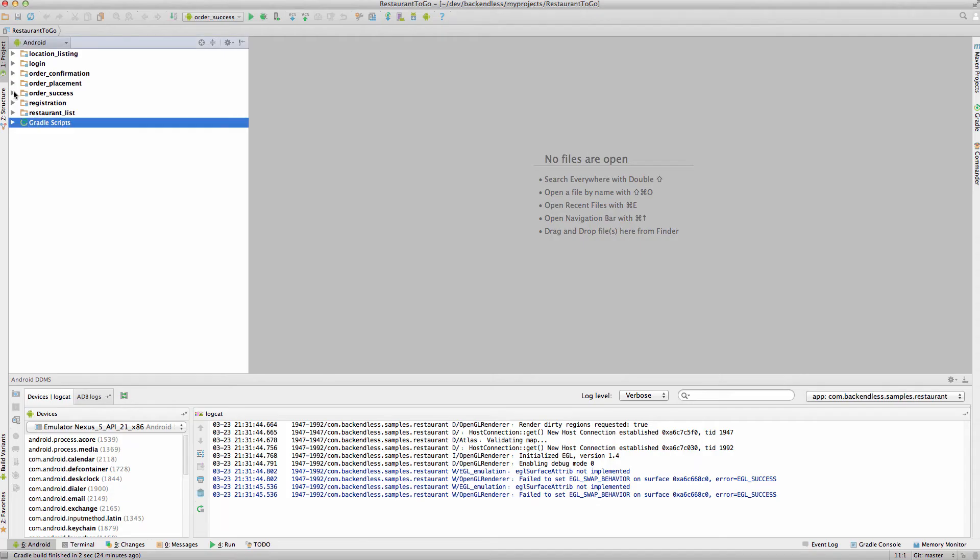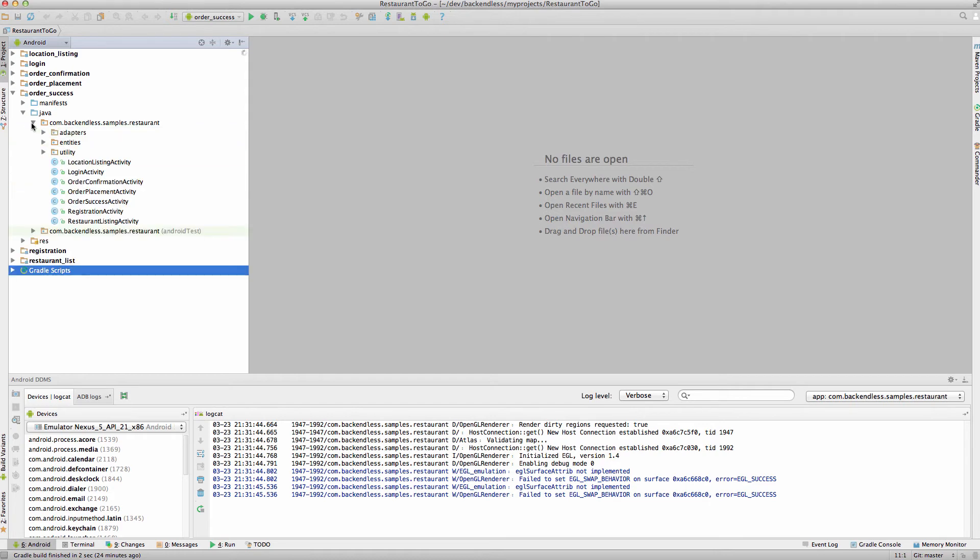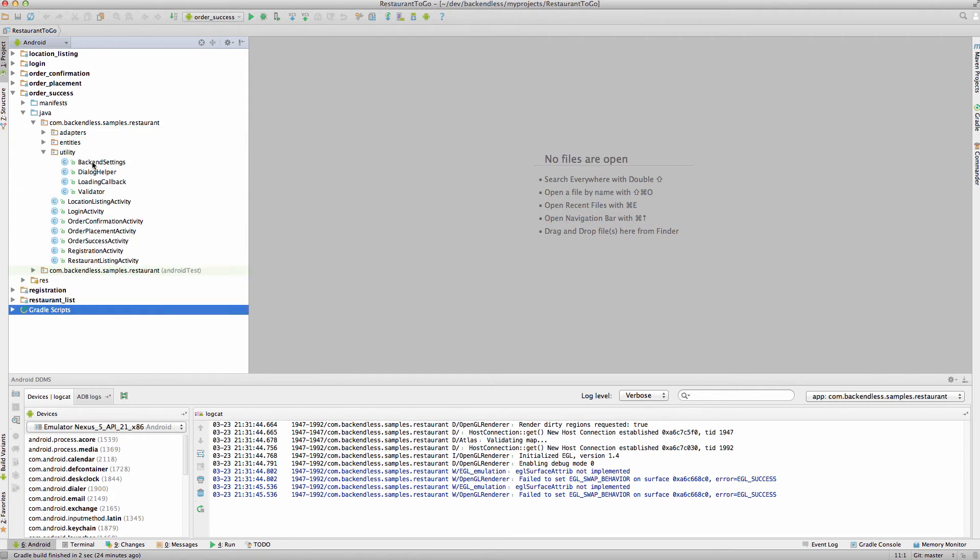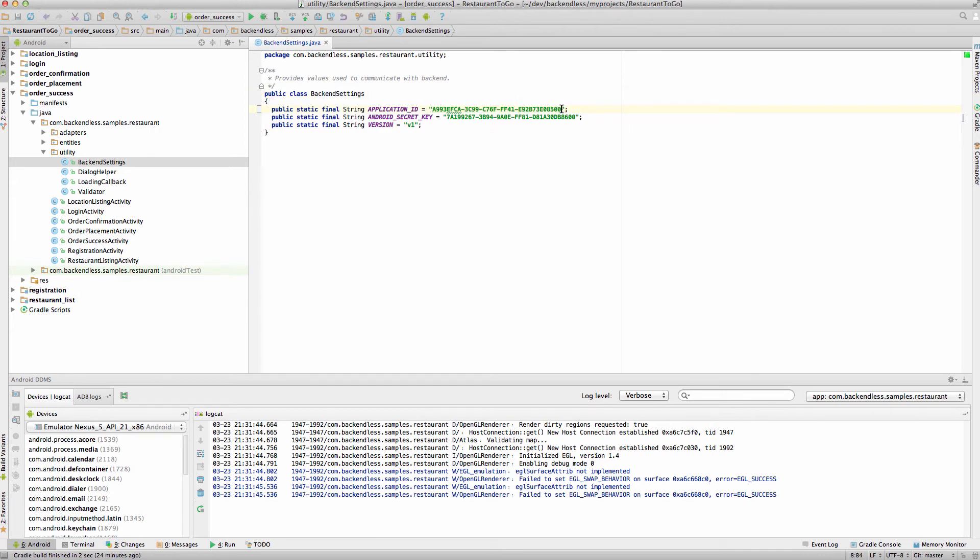And open up Order Success, since this is the module we're running. Go to Java, then there is one package, and go to Utility. You will see Backend Settings class. In here, it will be pre-populated with Application ID and Secret Key for the App that we use during development. But we want to point it to your Backend. Select this value and paste the value that you obtained from Backendless console.